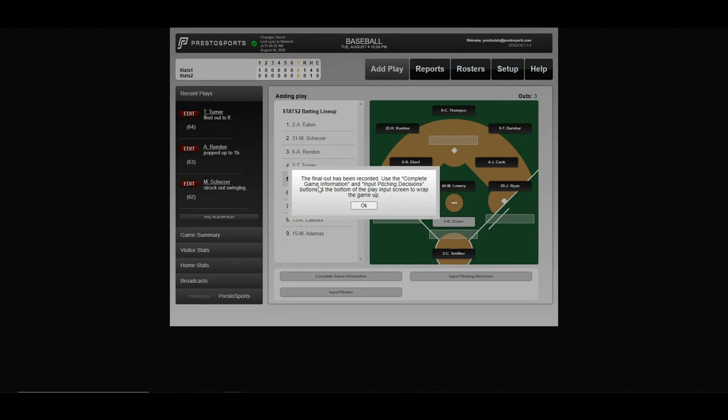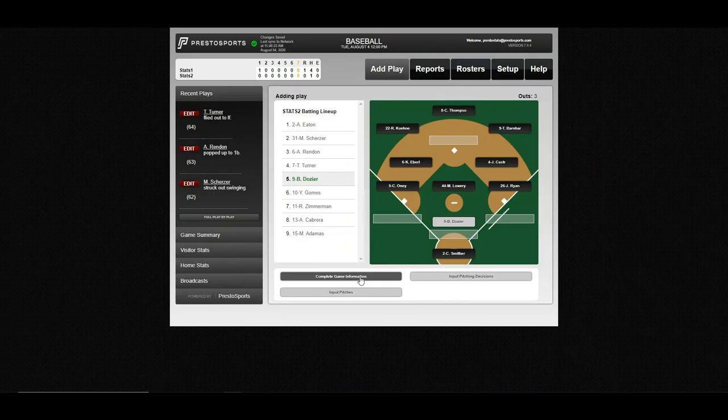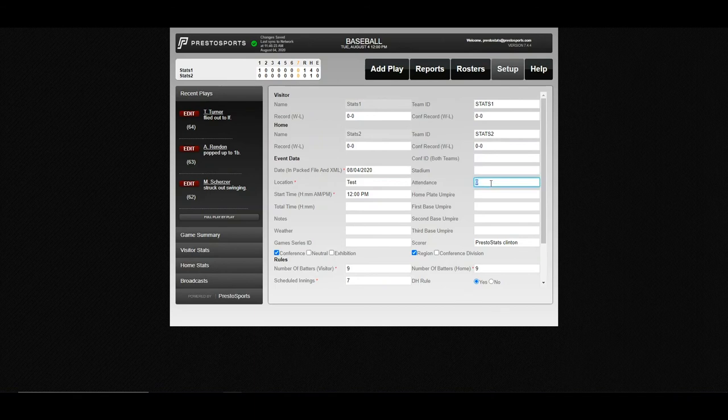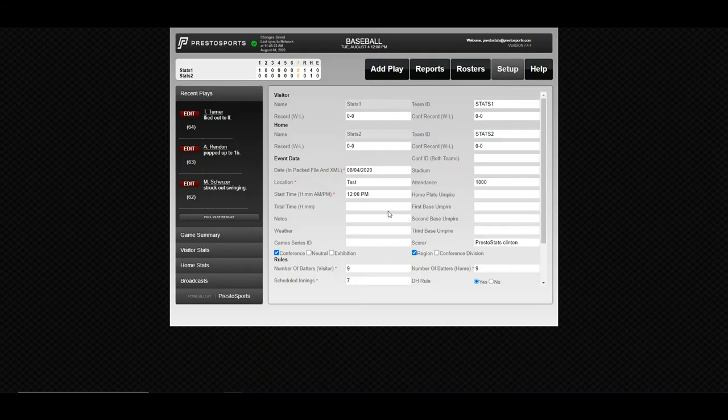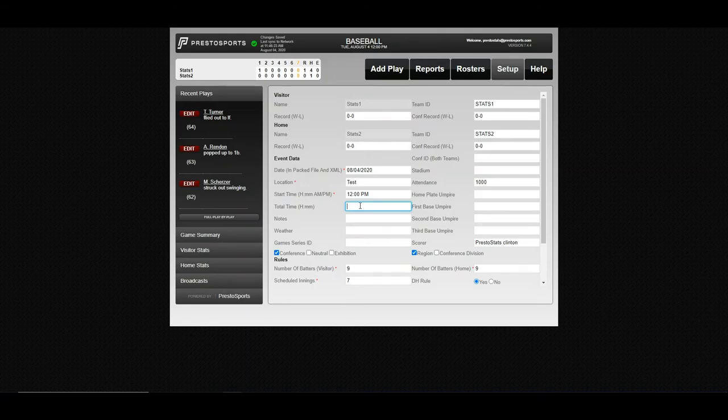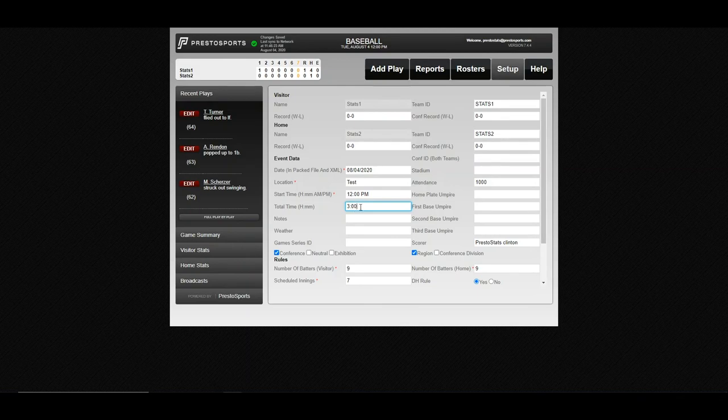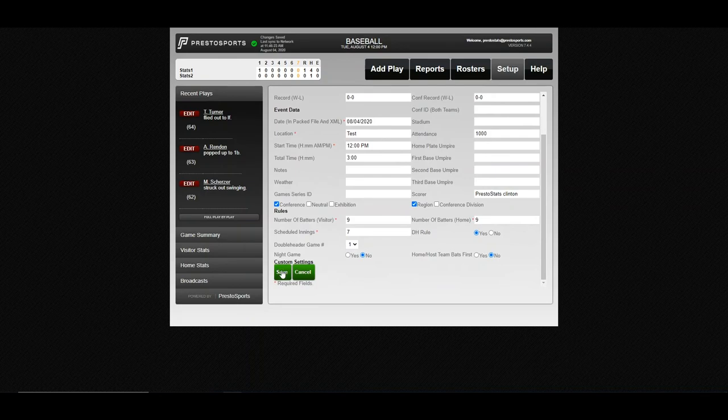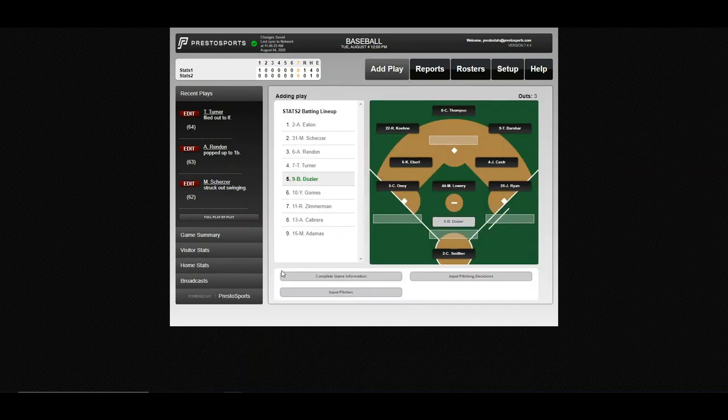So from here, it'll tell you to use complete game information and input pitching decisions to wrap up. So your complete game info, you'll come in here. Don't worry about updating the records, the system will do that for you automatically. Just put in your attendance. Say a thousand people were there. And again, if you hadn't added anything else, you can come in and put your umpires, things like that. You want to make sure you put in the total time for the game. So this is going to be the elapsed time of the game. If the game lasted three hours, you wouldn't put in 3 p.m., you just put three like this for the total hours. That's important, and that's how the system knows to mark the box score as final. So that's just something to keep in mind. Scroll down, we'll go ahead and save it.